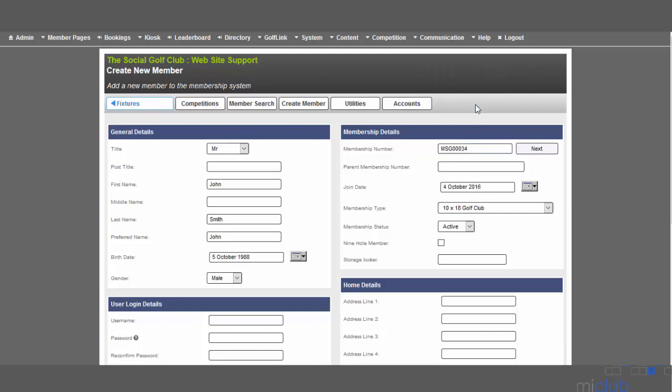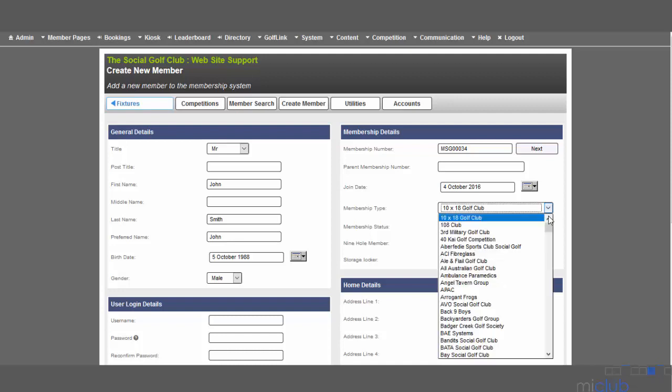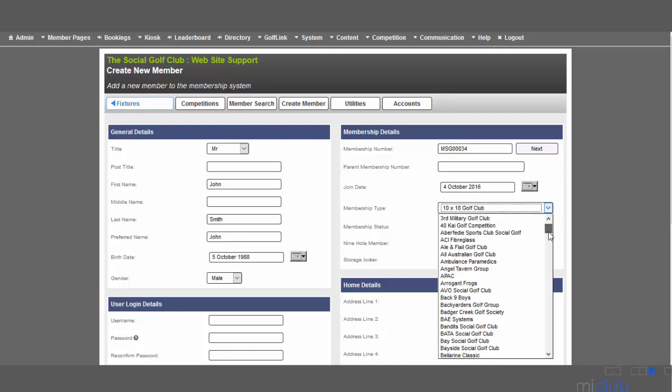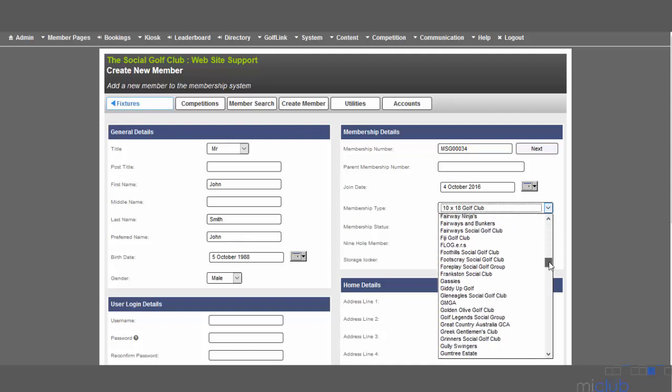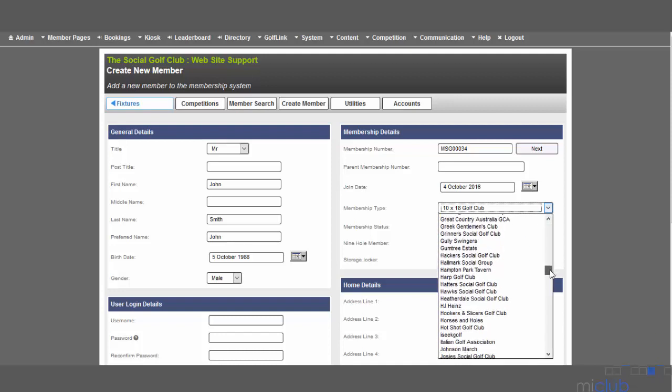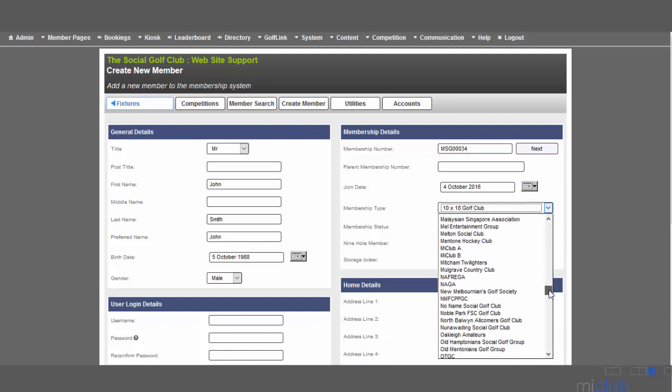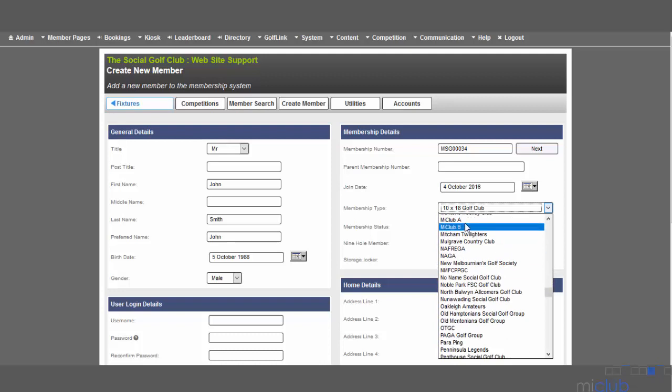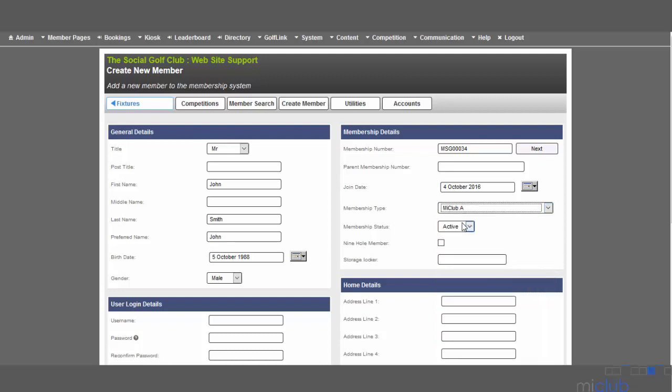You can enter a join date for the member. This membership type option is vitally important to ensure that the member is set up correctly. From this list, you need to select the correct social group that they belong to. I'm going to select the My Club A group, and the membership status is active.